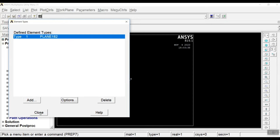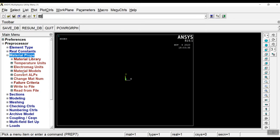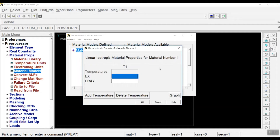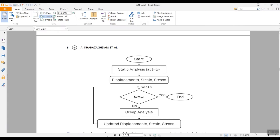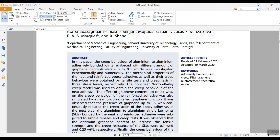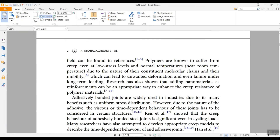Click OK and close this window. Then go to Material Properties and Material Models. In the Material Models window, first go to Structural, Linear Elastic, Isotropic to determine the elastic properties of the material. For the Young's modulus, we enter 2232 MPa, and also 0.4 for Poisson's ratio. For more information, this is the behavior of an epoxy adhesive that I have used in one of my papers. The material is epoxy adhesive, by Oral Doite, 2011.